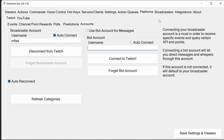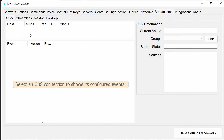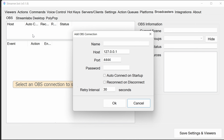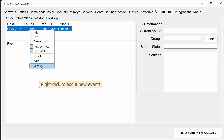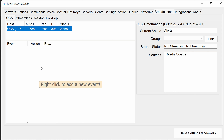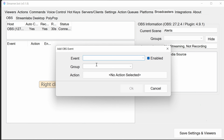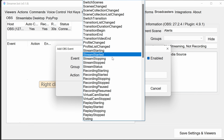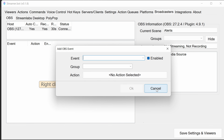To connect OBS, go to the Broadcasters tab, then OBS. In the top pane, add an OBS connection, give it a name, set the port to match your earlier configuration, enter the password, enable auto retry and reconnect, and click OK. Right-click and connect — the first time you need to manually connect; subsequent times Streamer Bot will reconnect automatically. You can see it picks up the current scene. It's also worth noting you can add OBS events here to trigger actions from OBS events.